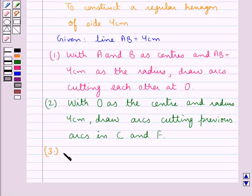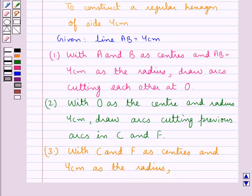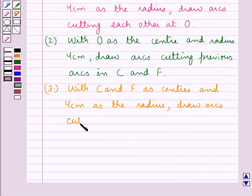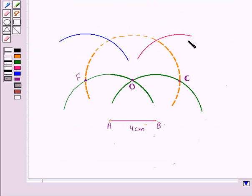In the next step, with C and F as centers and 4 cm as the radius, we draw two arcs. These two arcs intersect to locate the remaining vertices, giving us points D and E.